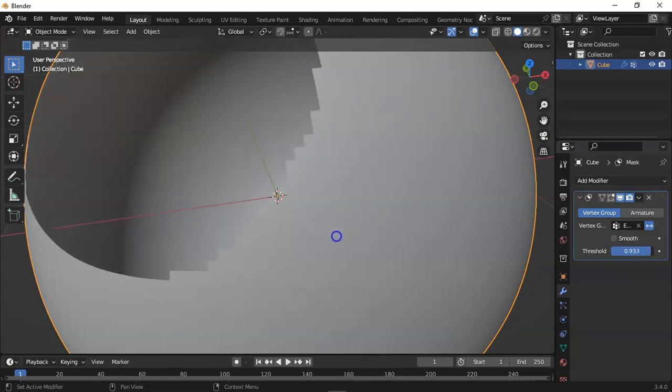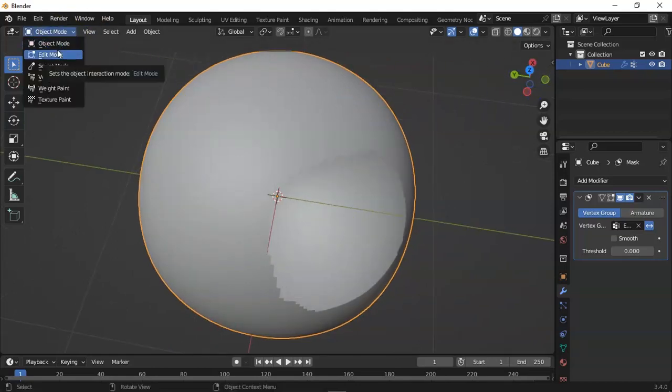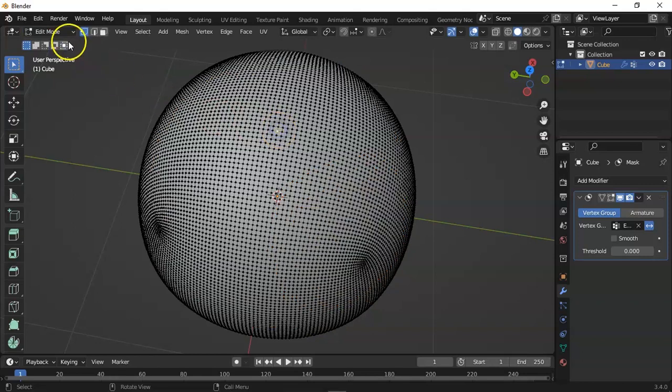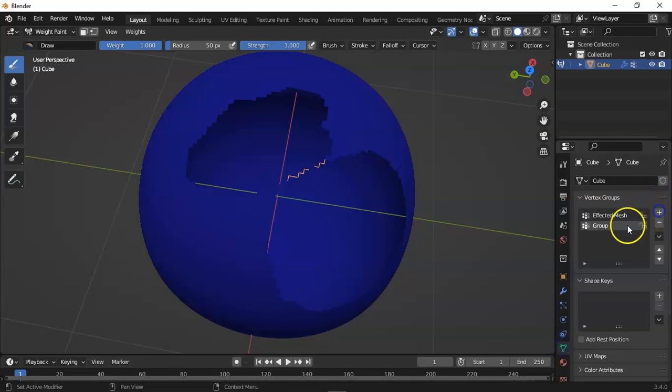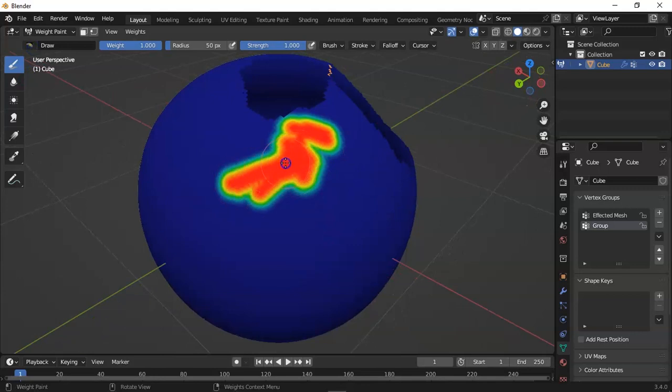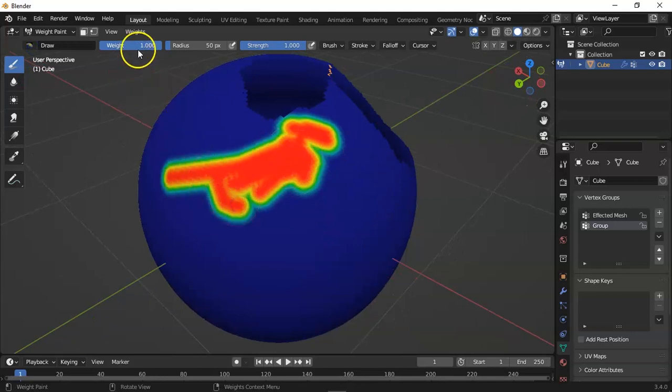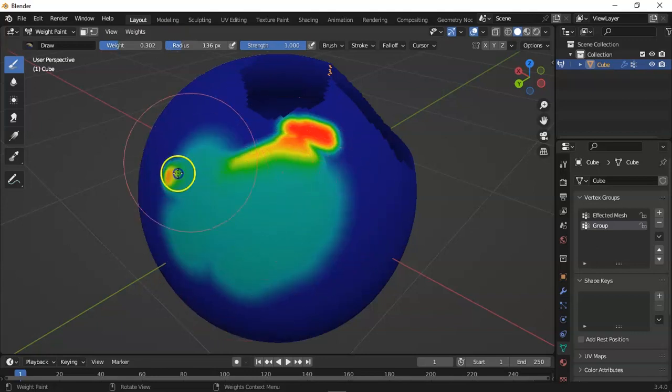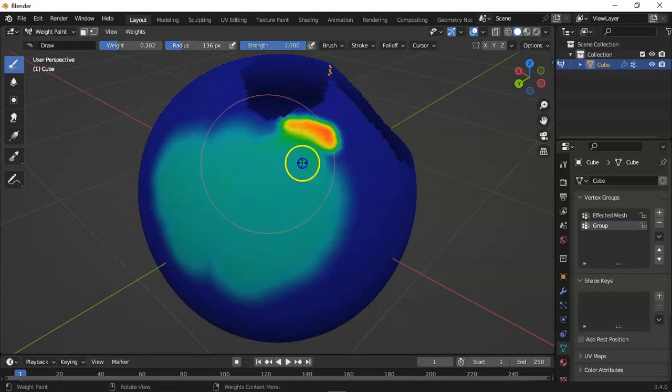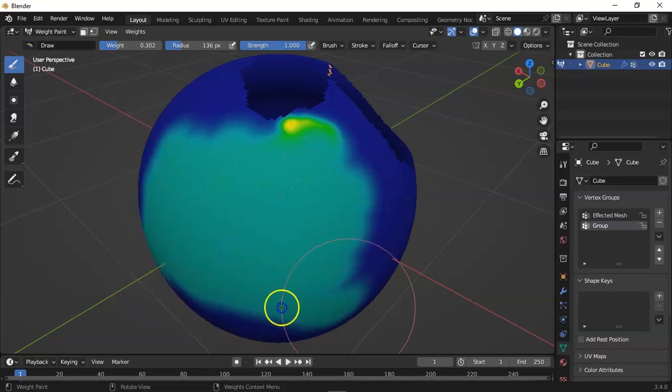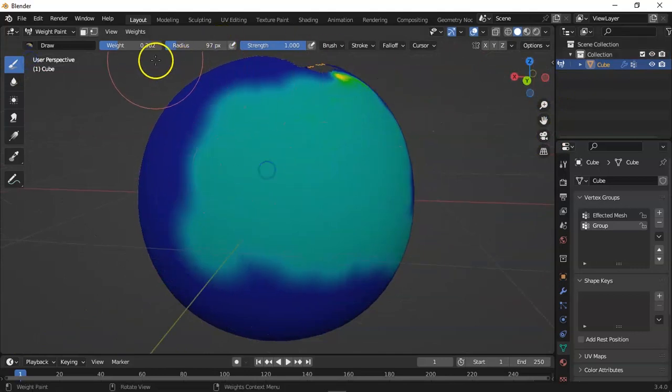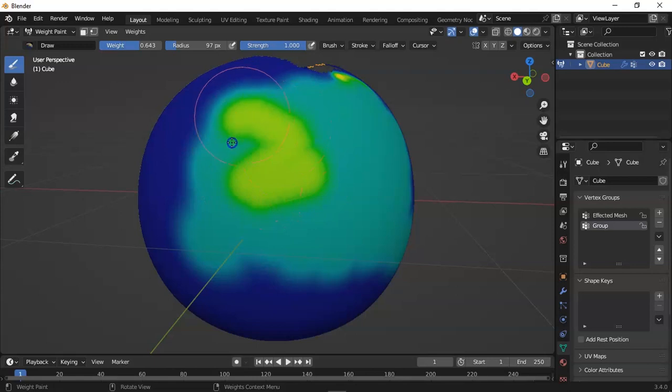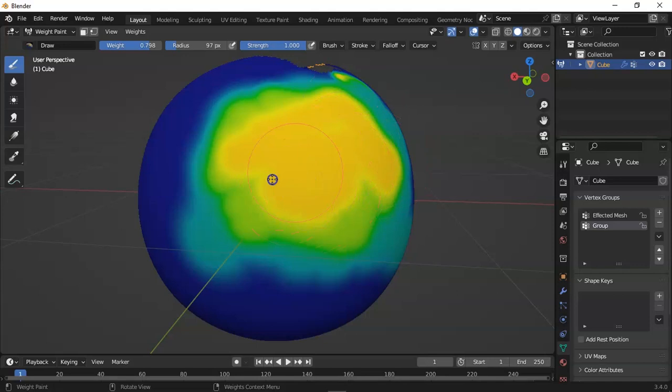Okay, now we are going to add some more vertex groups with the help of weight paint. Select plus and add some paint where you want the mesh affected. Add some weight and you can see this is not even smooth, but this is a demo of the mask modifier.